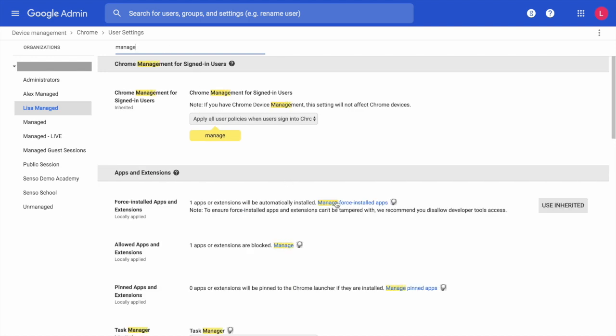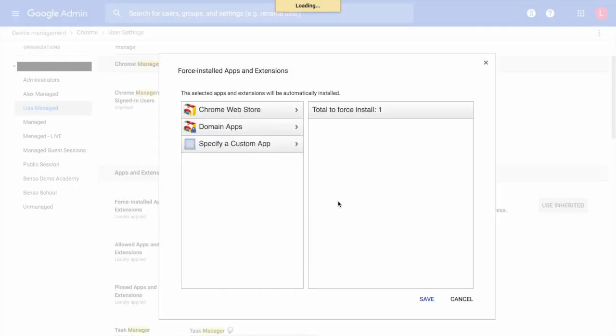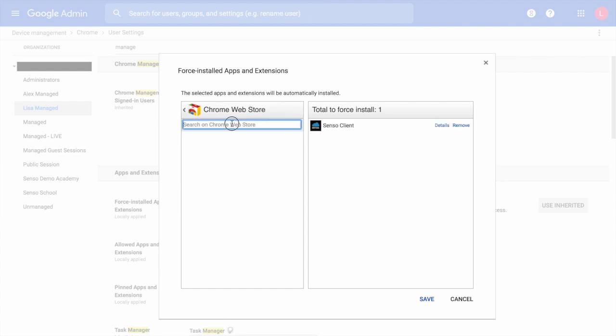We're looking for the Apps and Extensions area. Once within the Apps and Extensions area, you're going to go to the Chrome Web Store and search for Senso.Cloud.